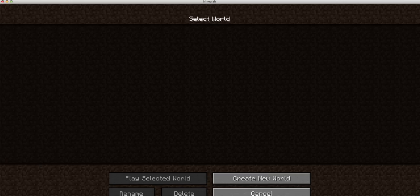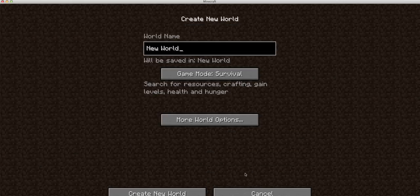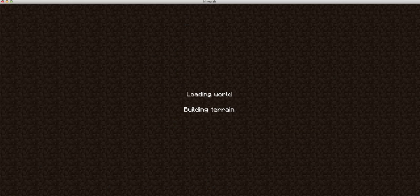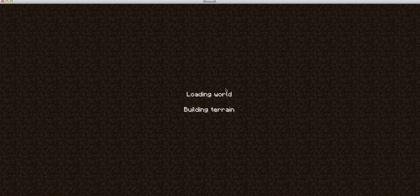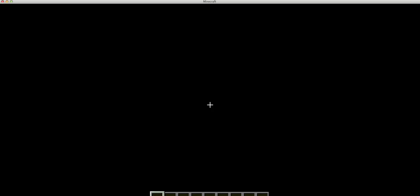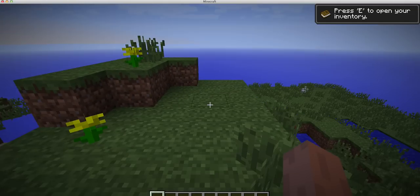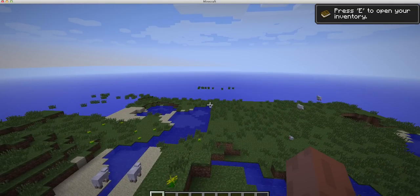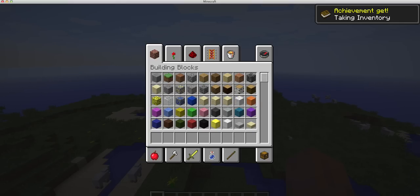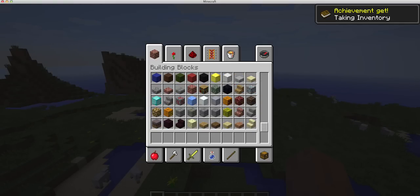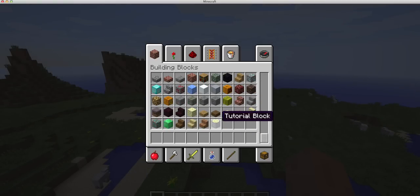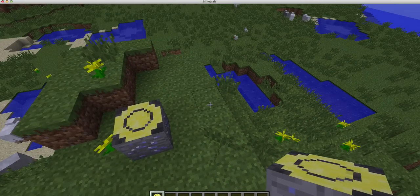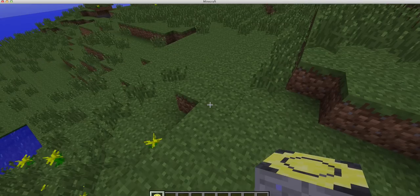But, anyway, if I hit single player, create new world, creative, and it'll build the terrain. And hopefully nothing crashes. And there we go. There is our tutorial block.